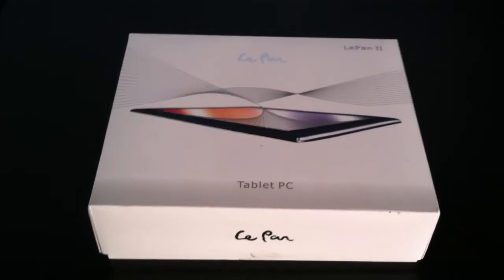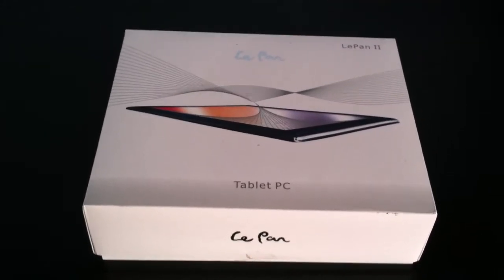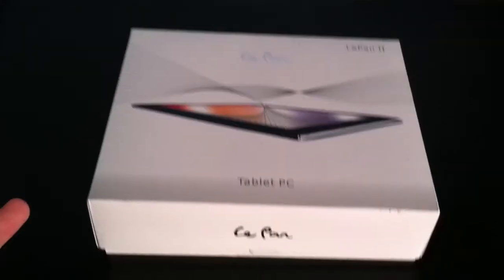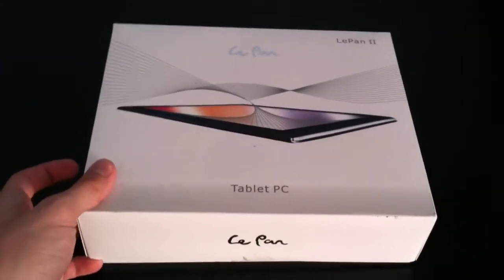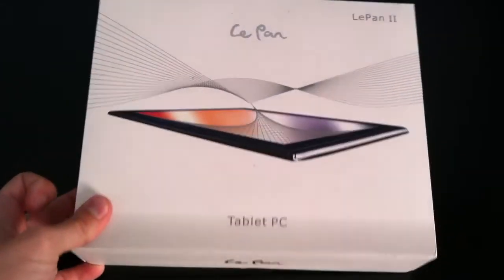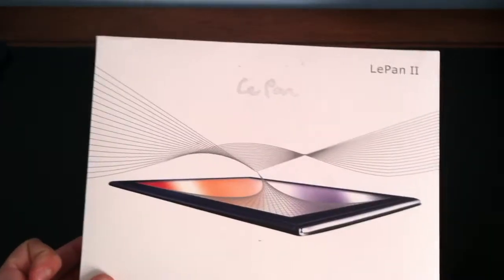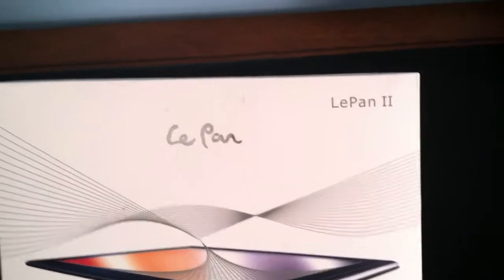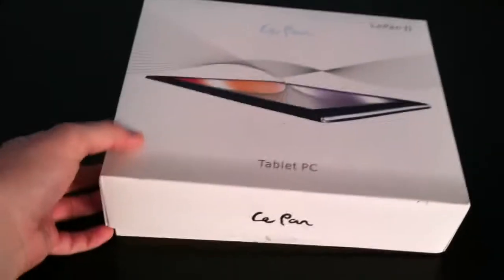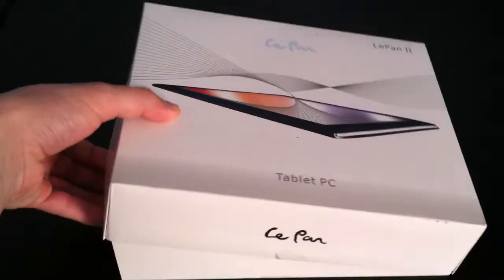What's going on guys, this is SPV 2291. Just wanted to do a quick unboxing for you guys for the LePan 2. Here's what's inside the box. This is the LePan itself, very nice. I already did an unboxing.